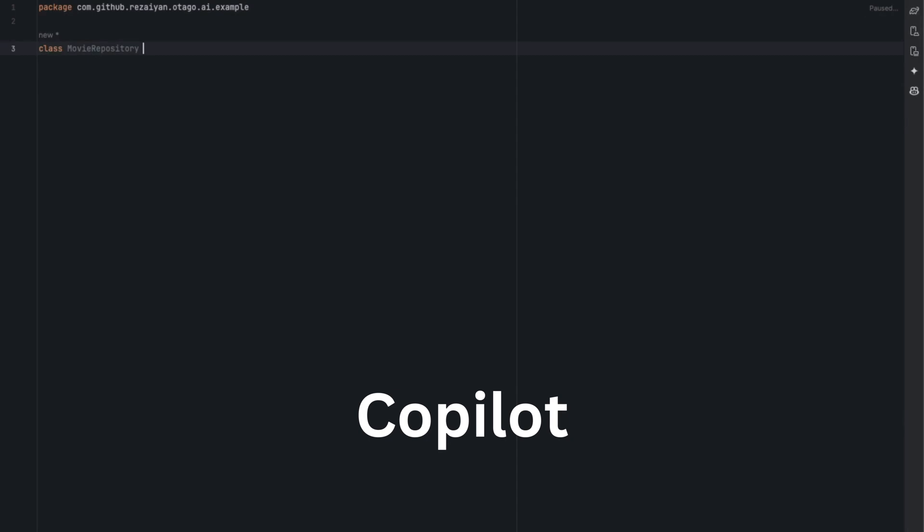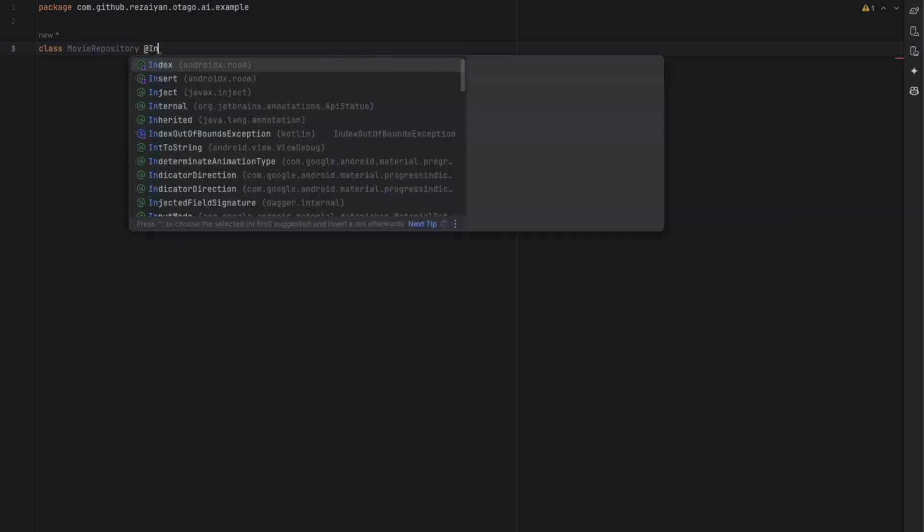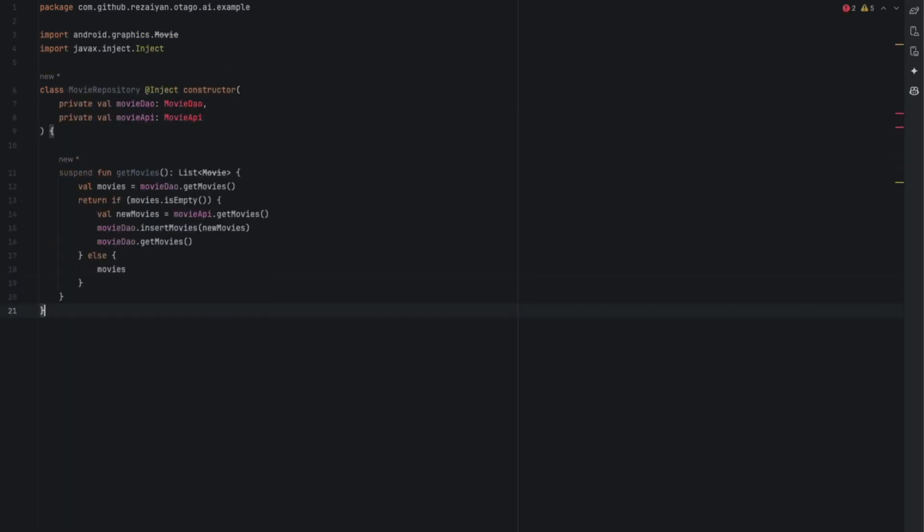Let's start with Copilot, initially suggesting a list of functions. On my second attempt, when I wanted to add a constructor, it added two dependencies to the class, and based on these, it generated a robust function called getMovies. This function retrieved movies from the network after first checking the database for any cached data. If the list of movies is empty, it stored into database and returned the movies. Otherwise, it used the cached data. It's a pretty good result.